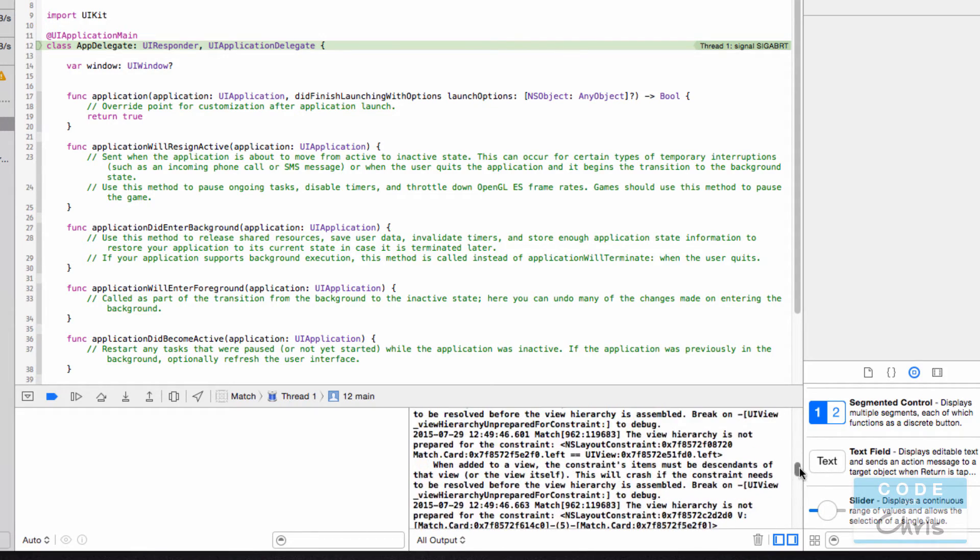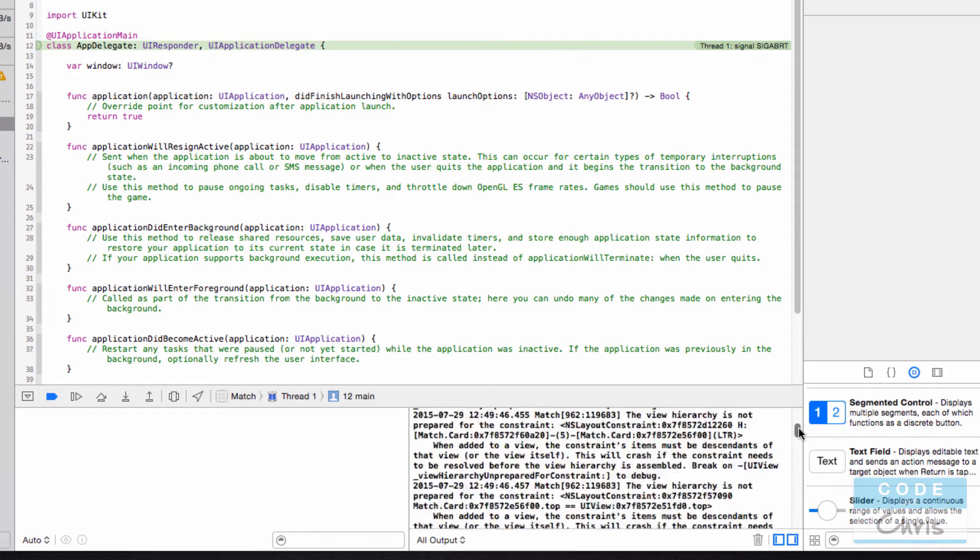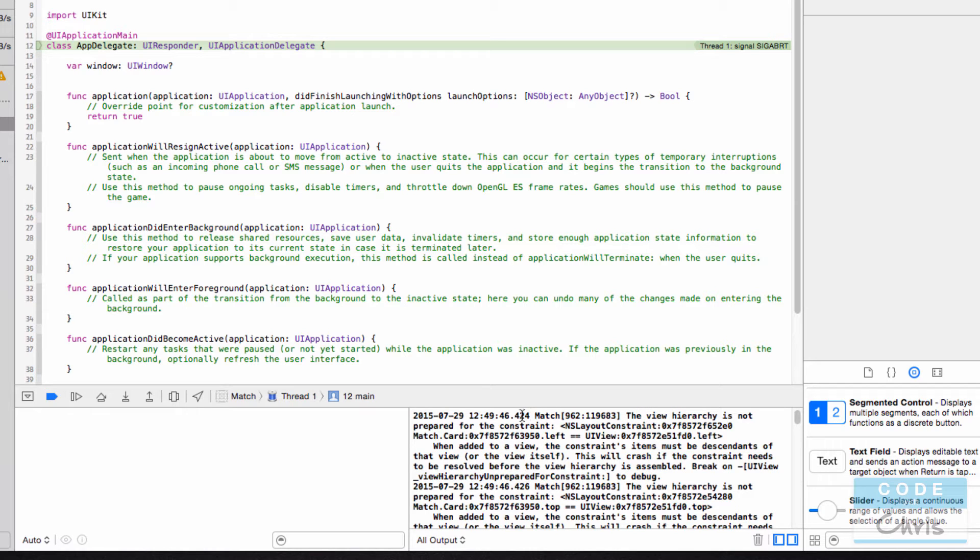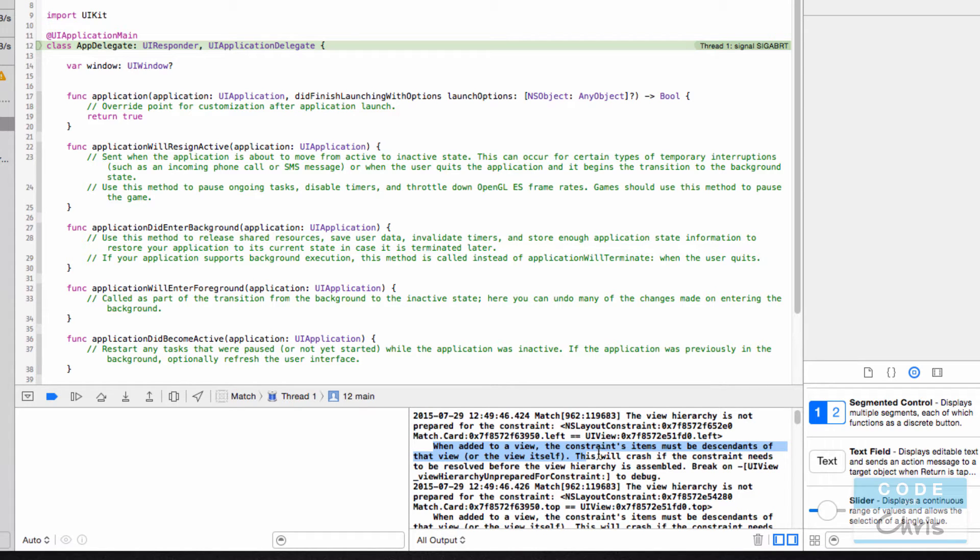And usually what happens is you're going to find the source of the crash. So it tells you that the view hierarchy is not prepared for the constraint. And it basically gives you a little more detailed information about your crash.